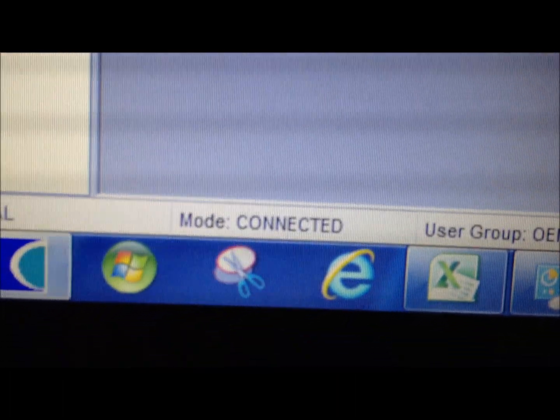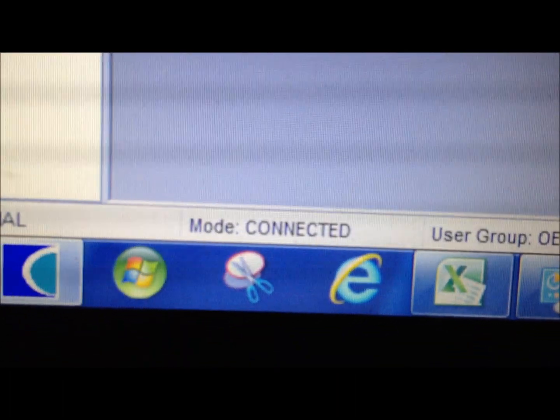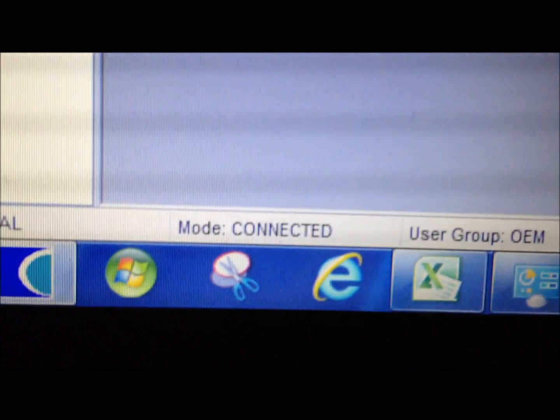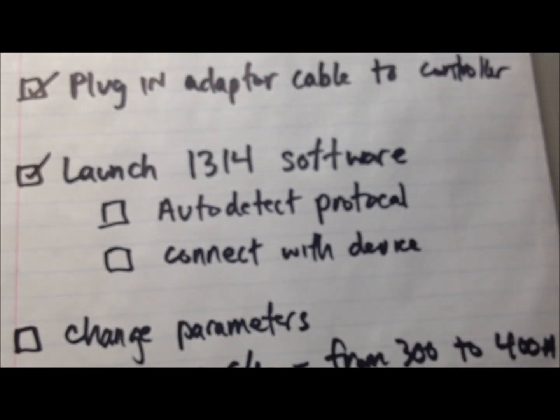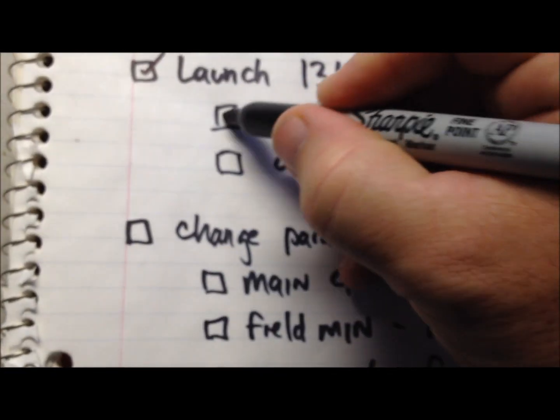So now we have connected. See, it says mode connected right there. So we have auto-detected protocol and we've connected with the device.